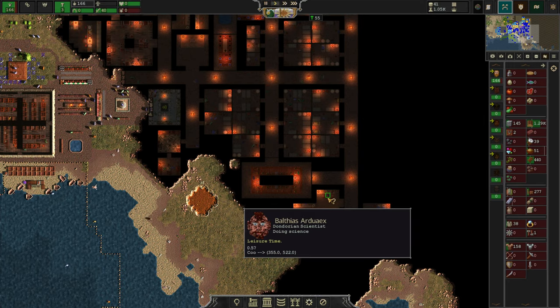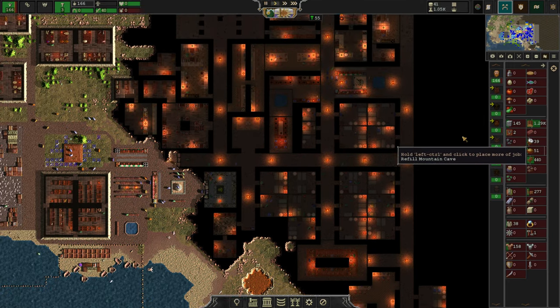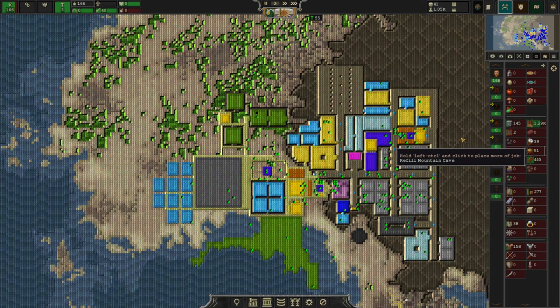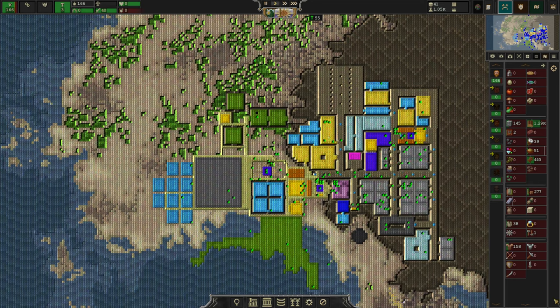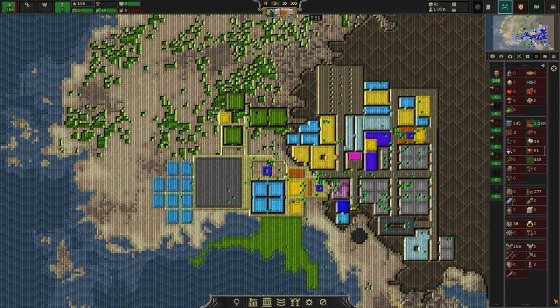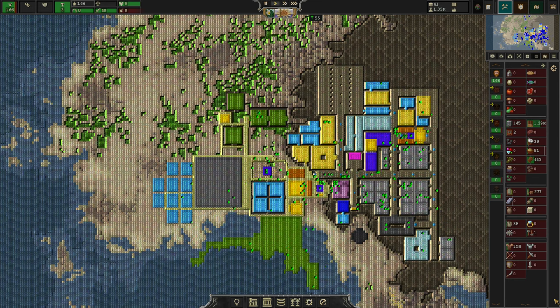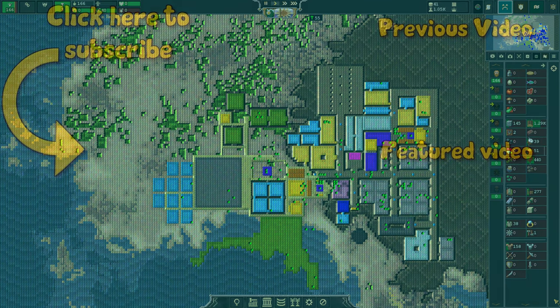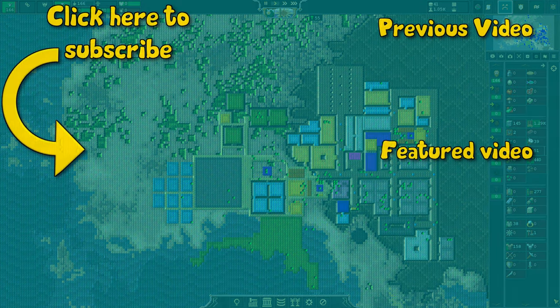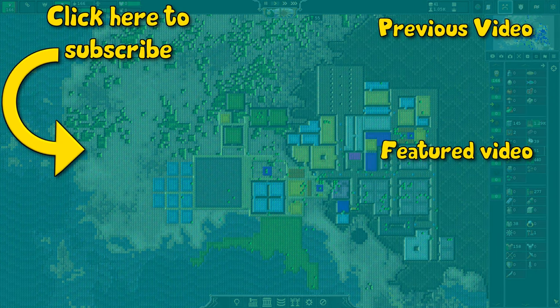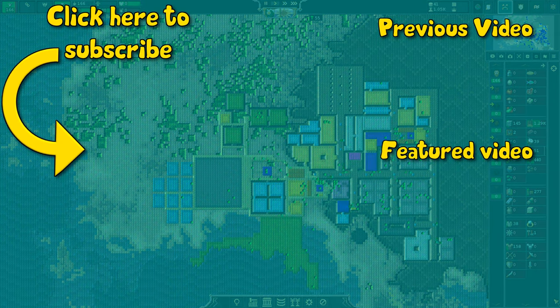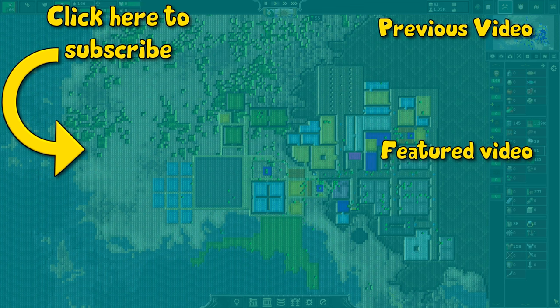But yeah, I think that is going to be it for today's episode. I just want to say thank you so much for watching. If you haven't already, don't be afraid to leave a like, comment, and subscribe. It all goes towards helping us fight that pesky YouTube algorithm. So yeah, until next time, take care and keep smiling.